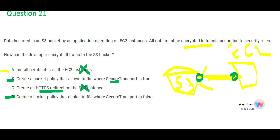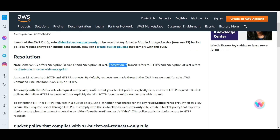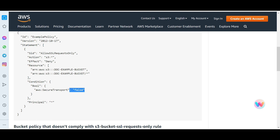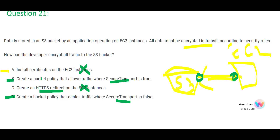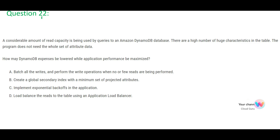Now let's check what 'aws:SecureTransport' is. There is a whitepaper on this — it addresses encryption in transit referring to HTTPS. What it tells you in short is you need to explicitly deny access using this condition, and it provides code using the SecureTransport flag with a deny or allow. The basic difference between B and D is B checks for allow and D denies. When configuring security policies, we always try to put a deny. So D is my final answer.